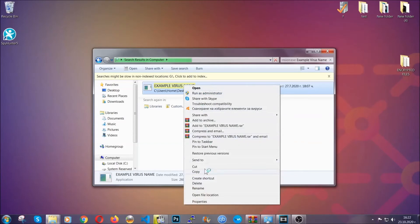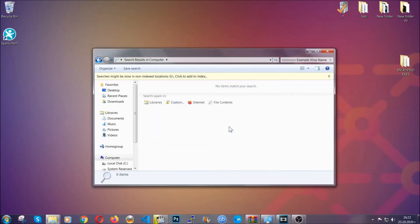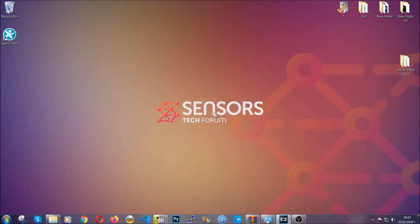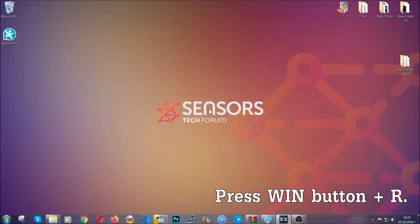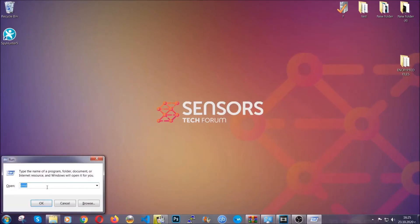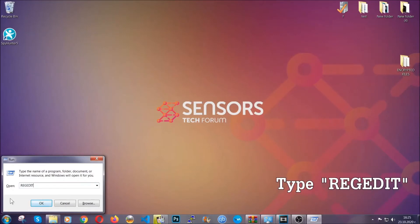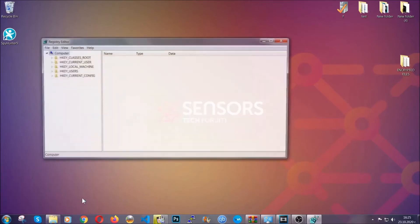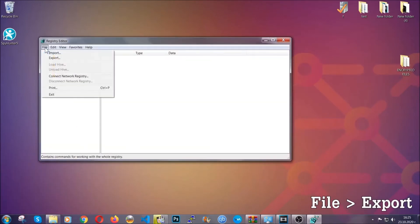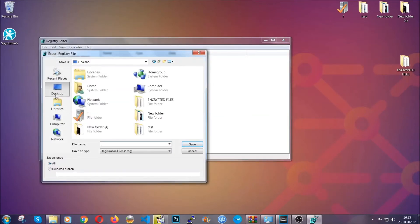Another way to find the virus file is to check our article in the description — it will have info on the file. But even if the article doesn't have that info, you can find it via the following method: press the Windows key and R, then type regedit. We're going to remove any registries that the virus creates on your computer using the registry editor, but first let's back it up by clicking file and then export. Save it somewhere easy to find by selecting "all" on the export range and naming it something easy to remember, then click save.